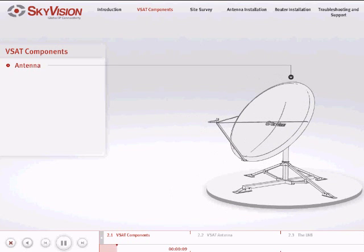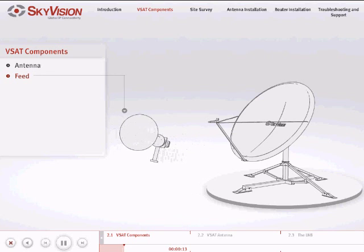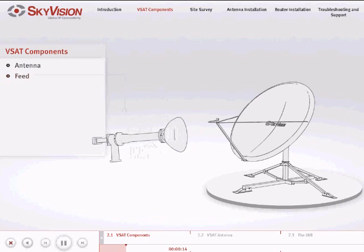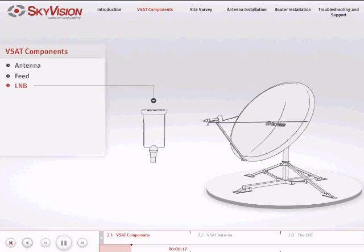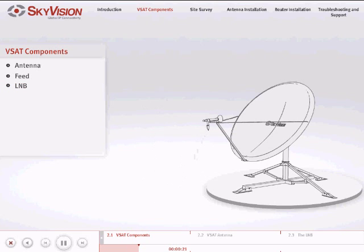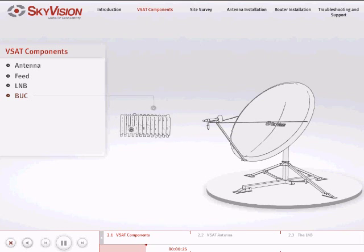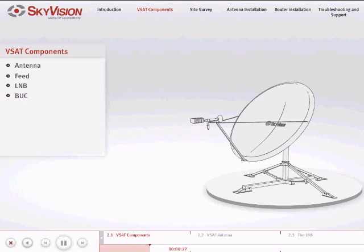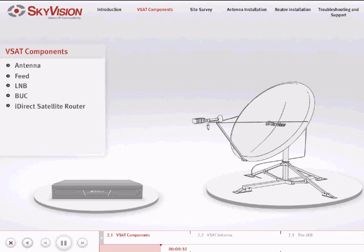The antenna, feed, LNB, BUC, iDirect satellite router, and IFL cables.